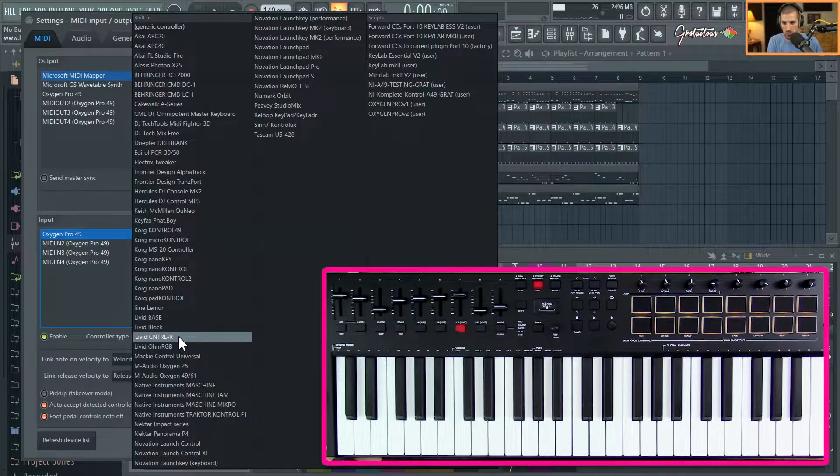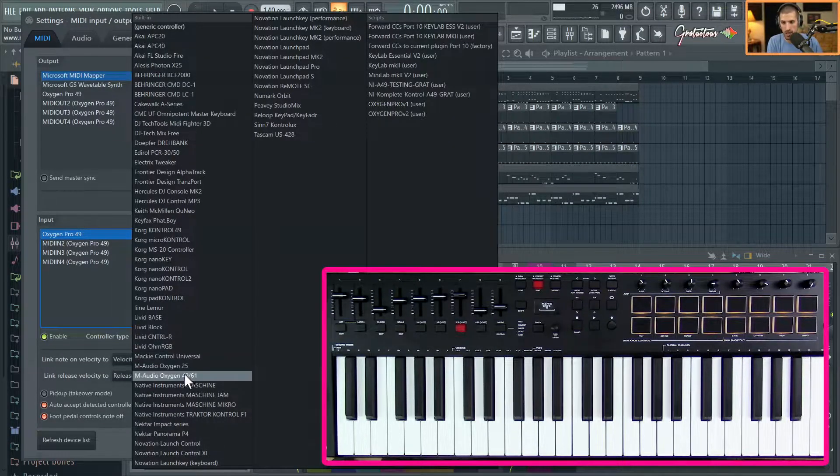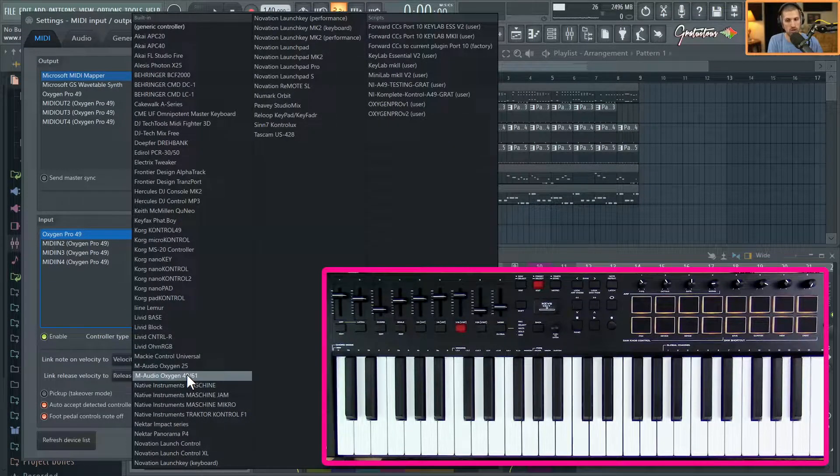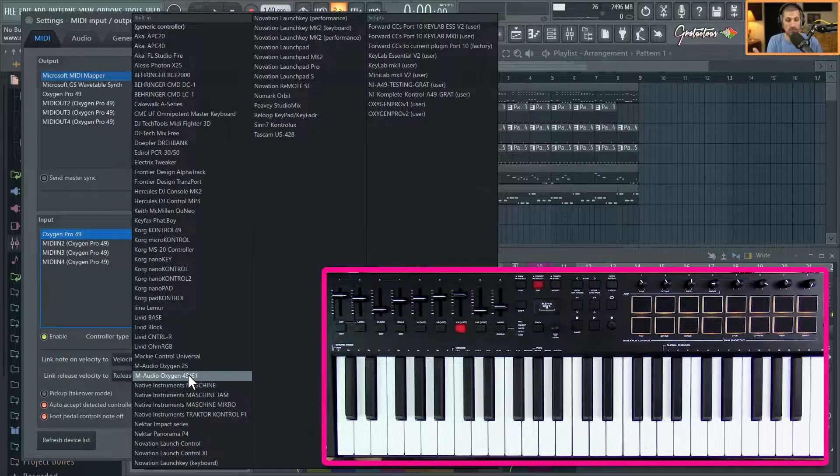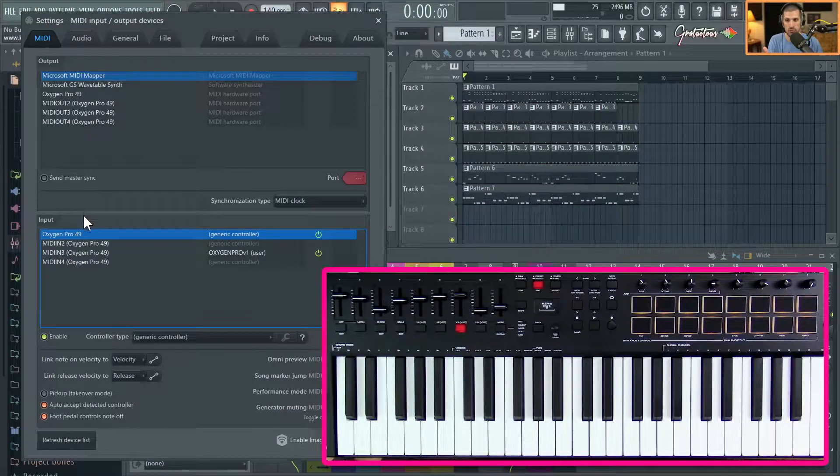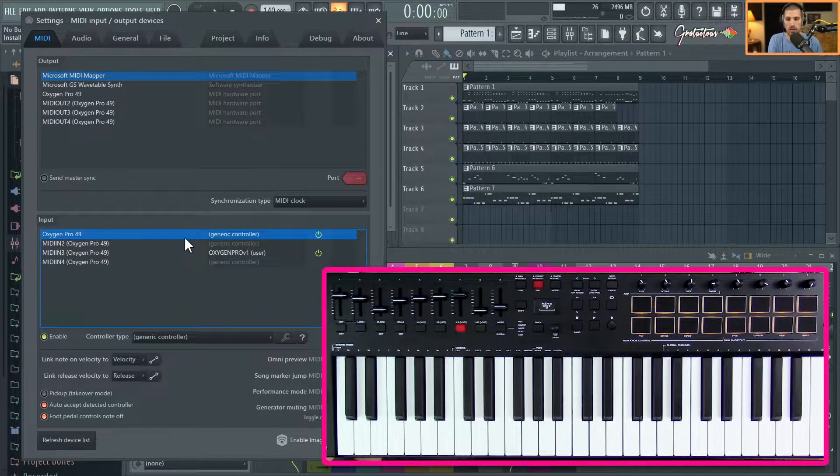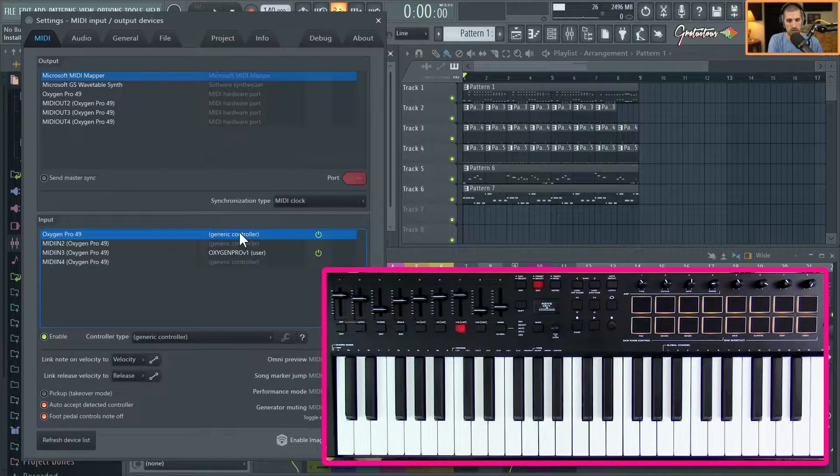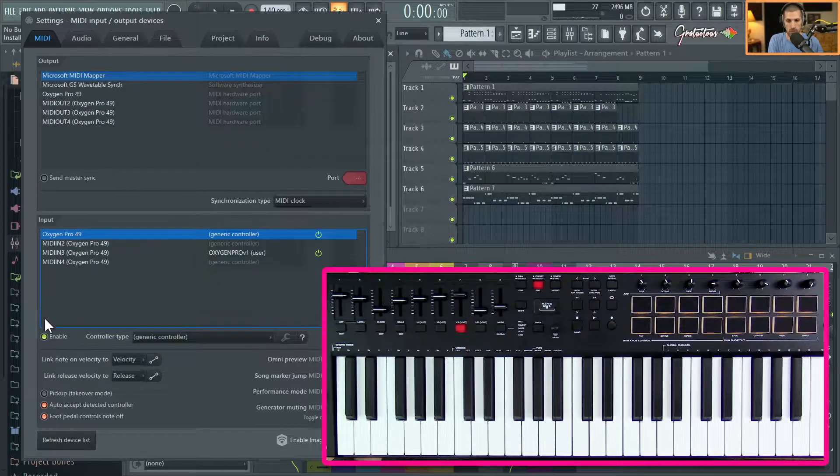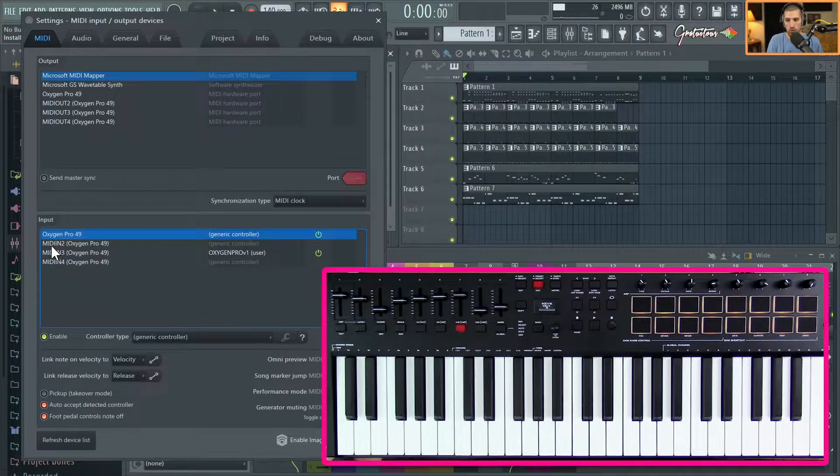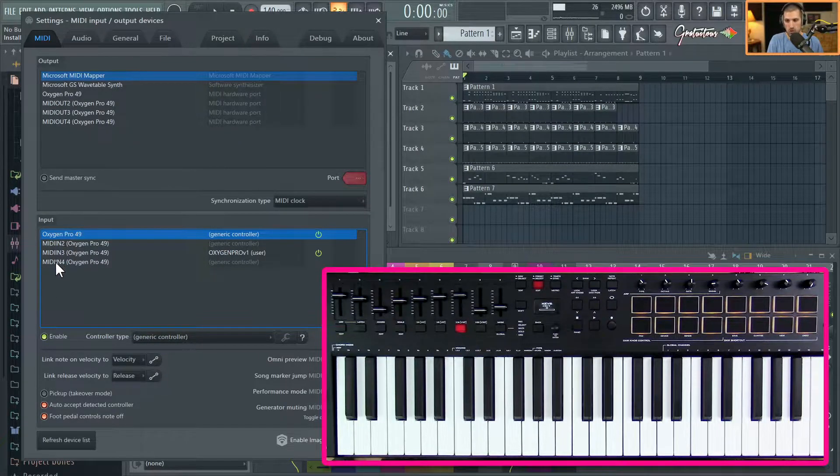switching this to the M-Audio 49.61 and that's fine. I just leave it as Oxygen Pro. I have the 49 and I just leave it as Generic Controller Enabled. Now don't worry about MIDI In 2